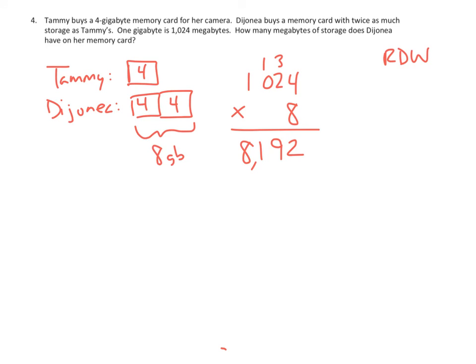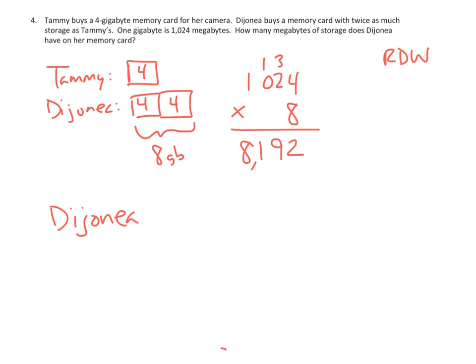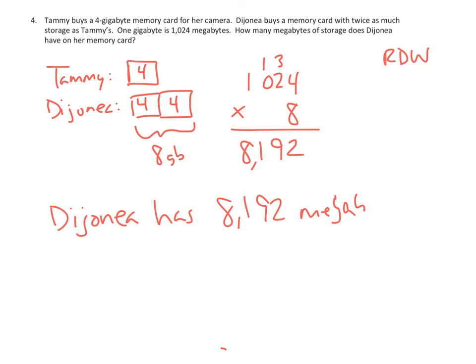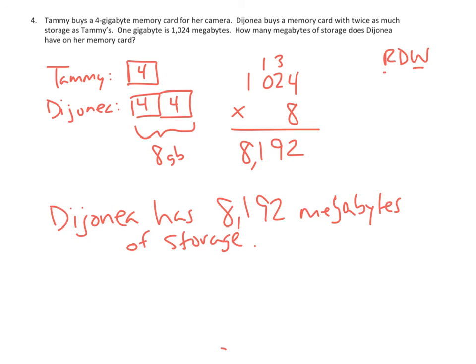And we are not yet done. Because our last part of our strategy is that we need to write our answer. And our answer is not simply a number. Our answer is that Dejanea has 8,192 megabytes of storage. And that is the write part of our read, draw, and write strategy.